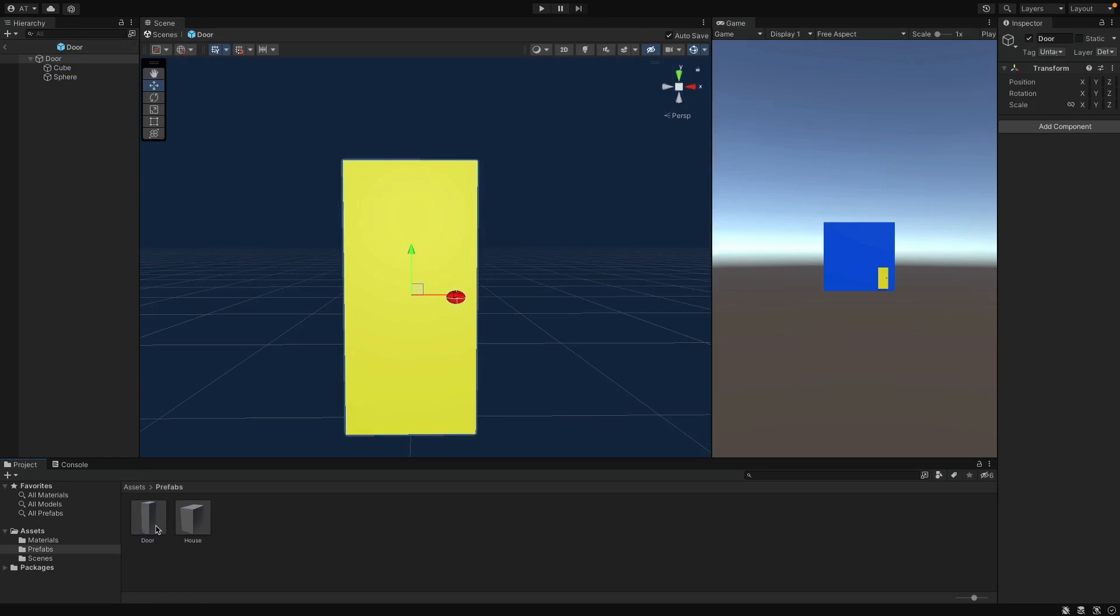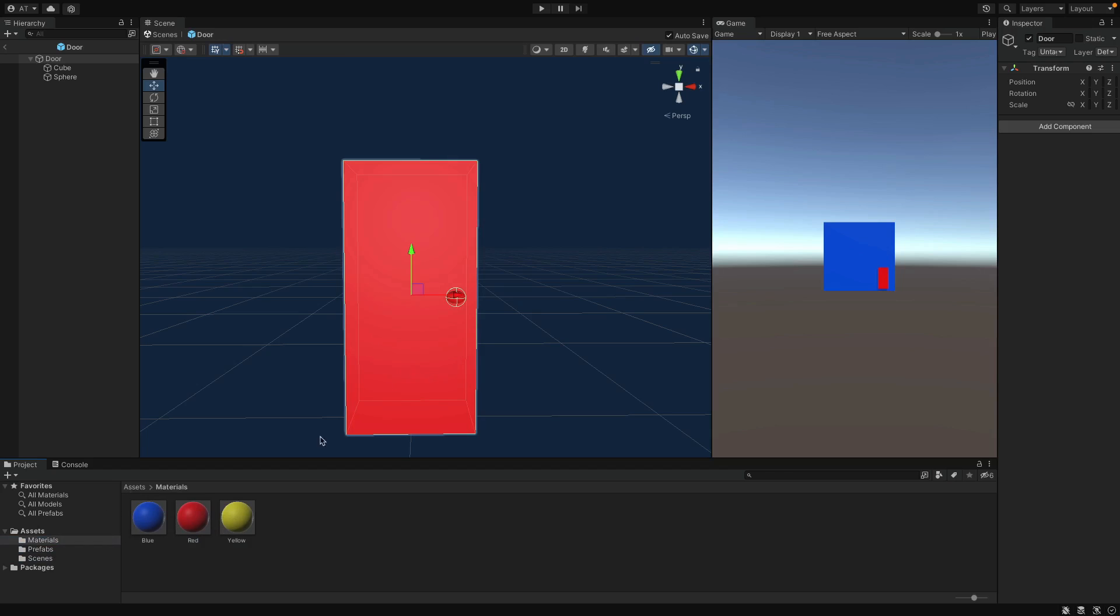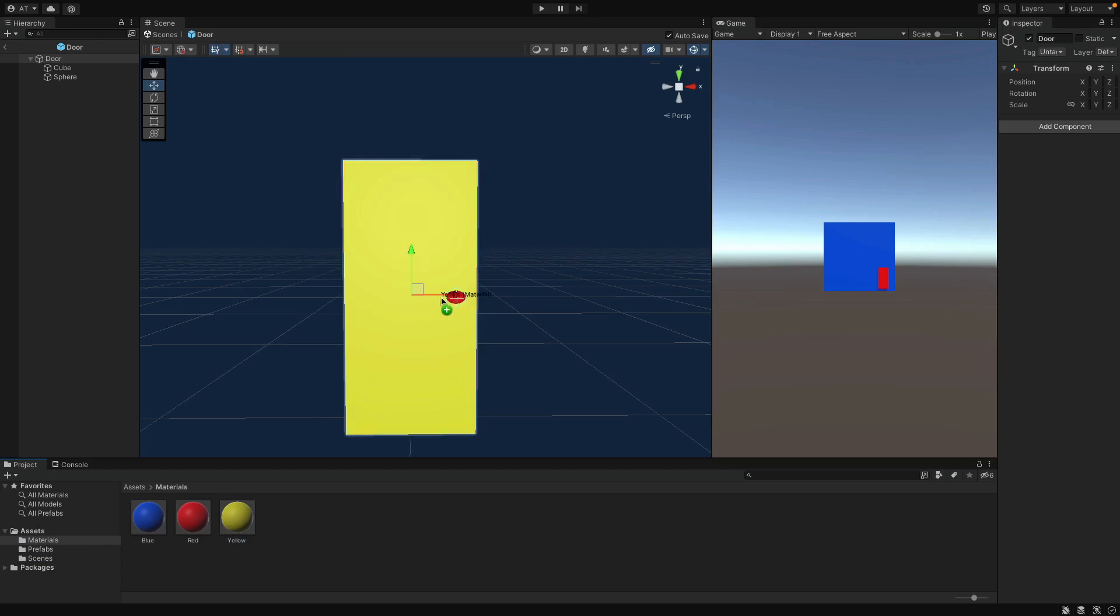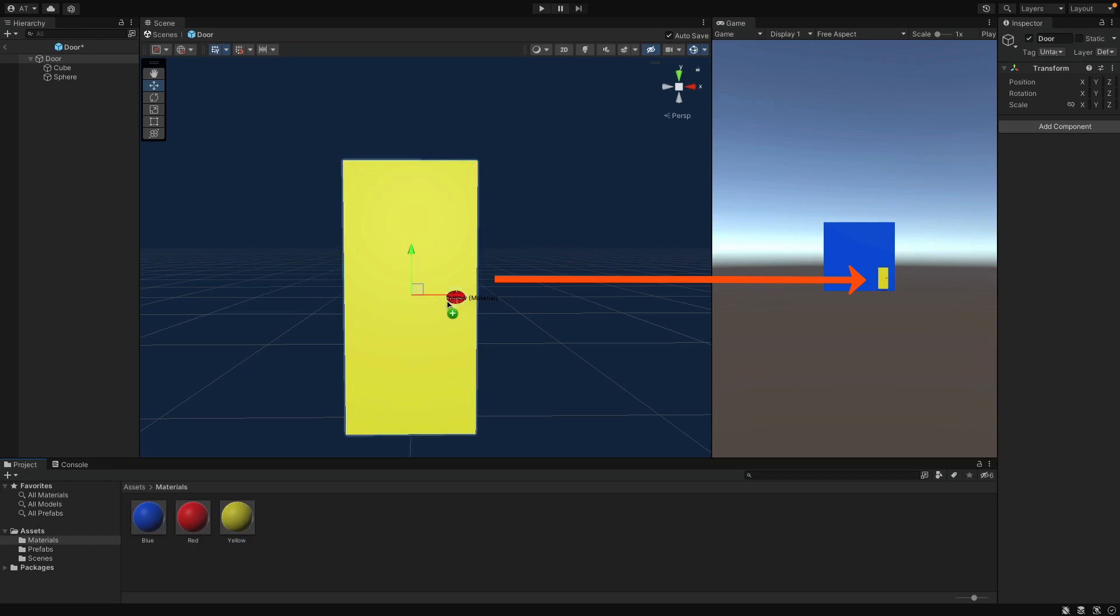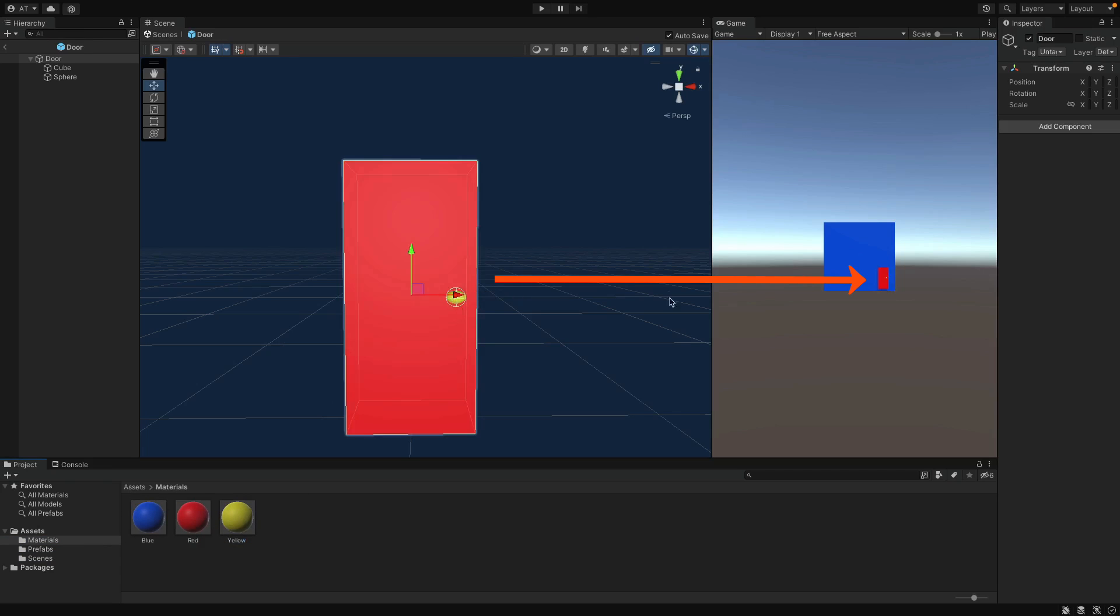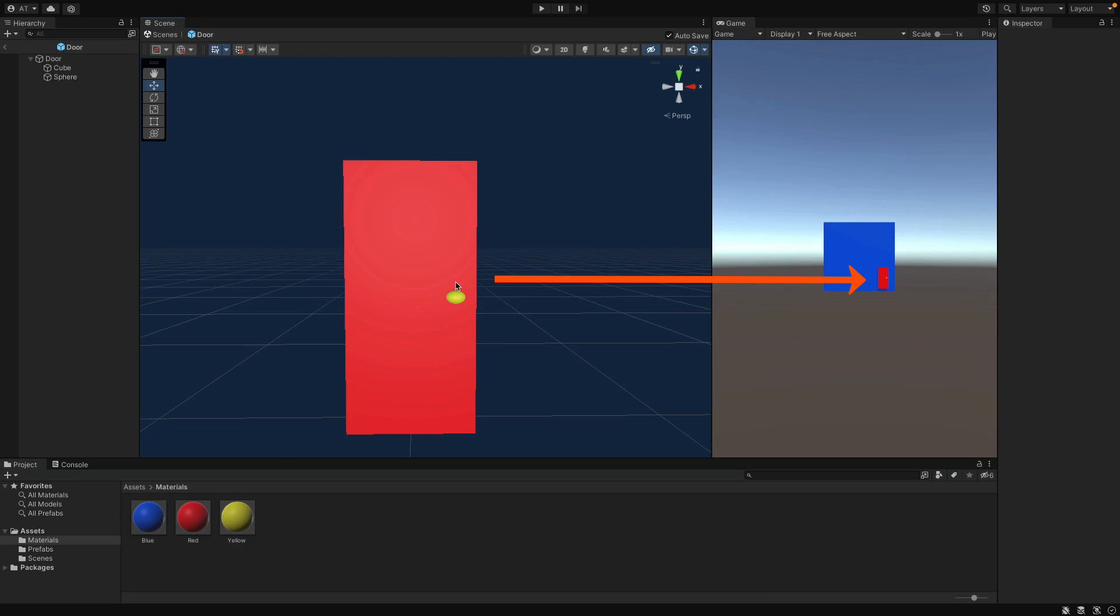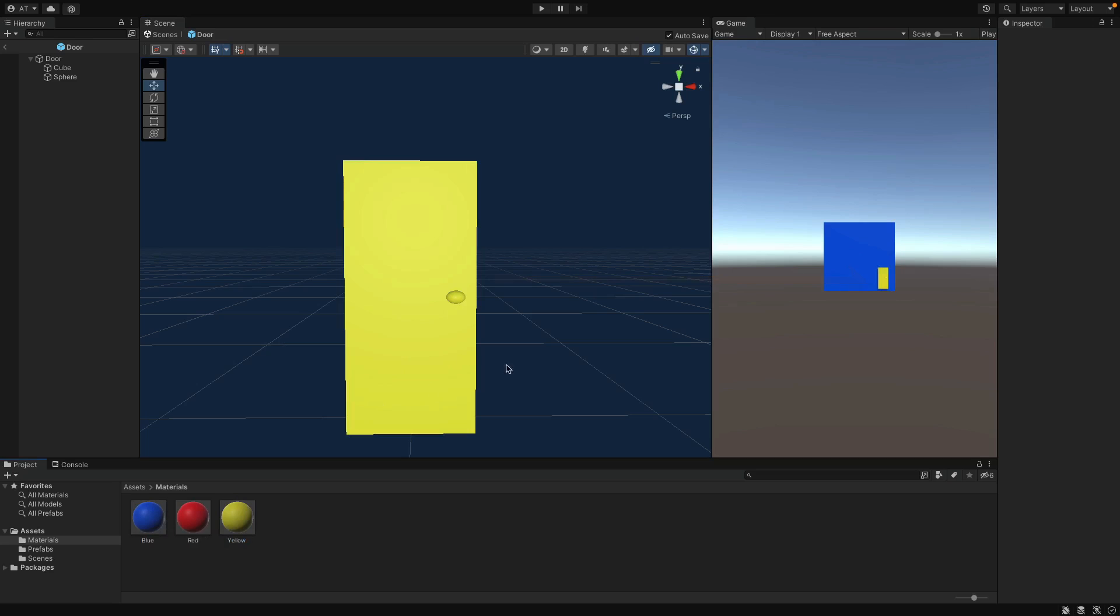But the best part is we can only edit the door by going into Door Prefab, and the House is also changing as we edit the Prefab, and you can follow it from the Game tab here. Alright guys, with that you now know the fundamentals of Prefabs in Unity and ready to use it in your projects.